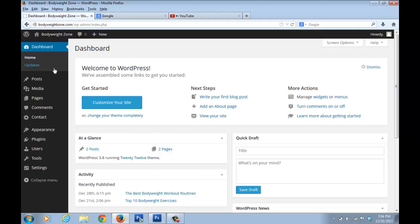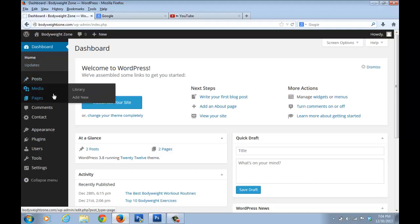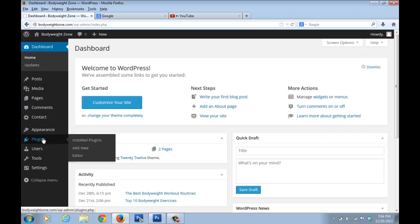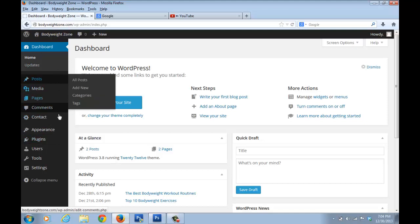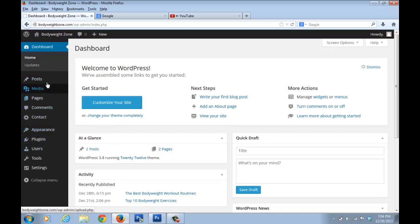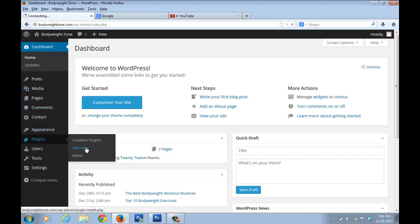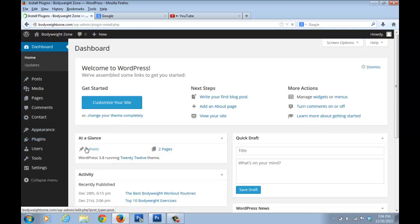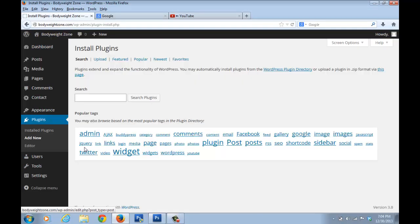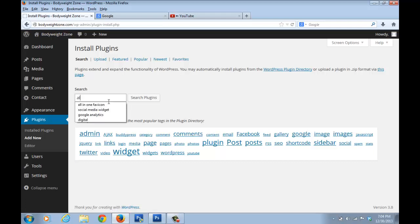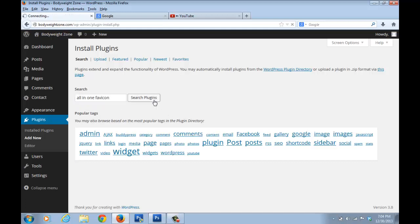So how do we get this icon? It's a very simple step. All you have to do is just go on this menu, just go to plugins and go to add new. And in the search bar, just type in all-in-one favicon, that's F-A-V-I-C-O-N, and just click on search plugins.